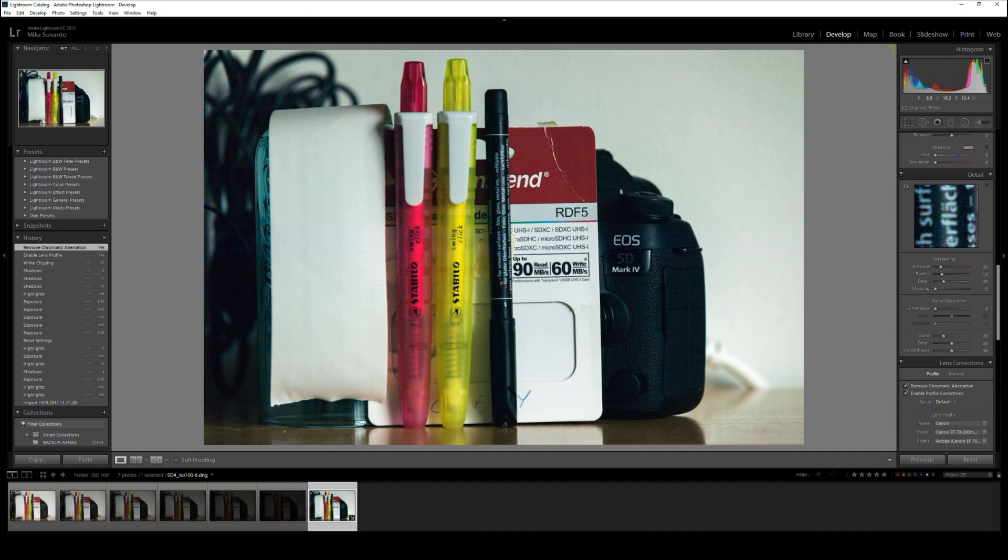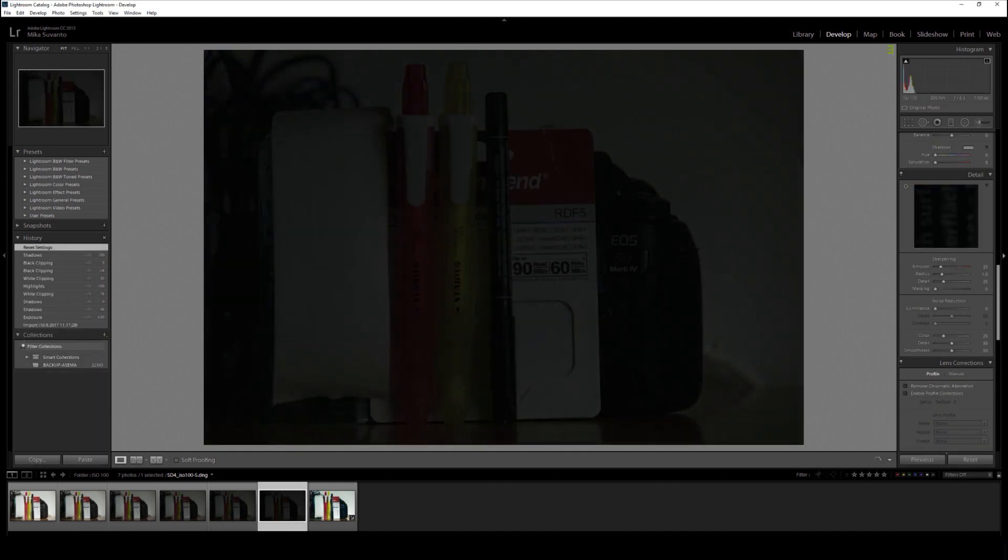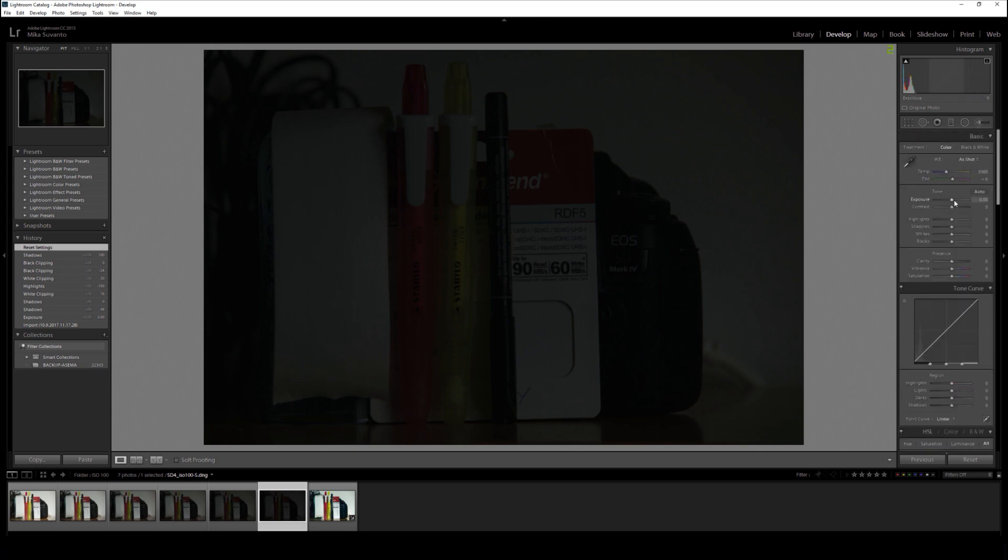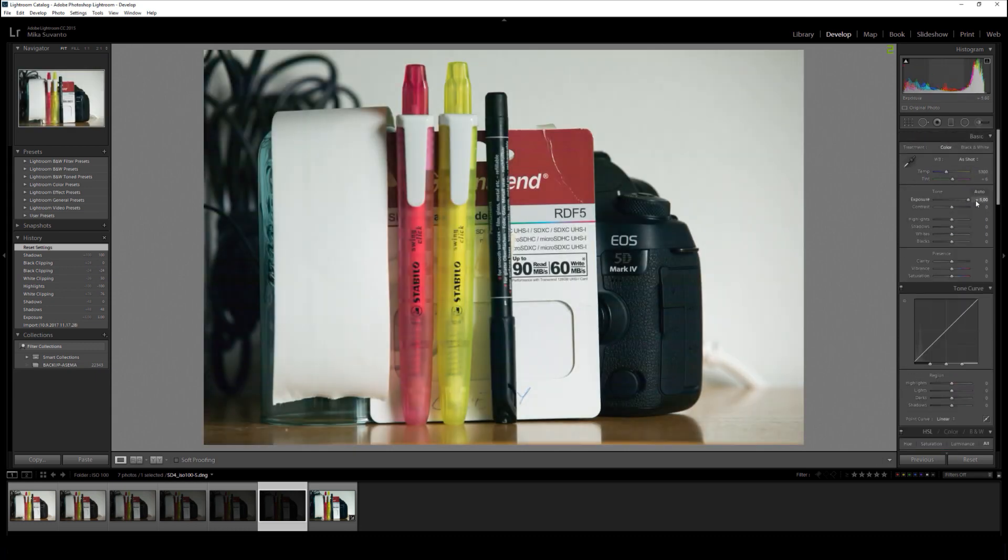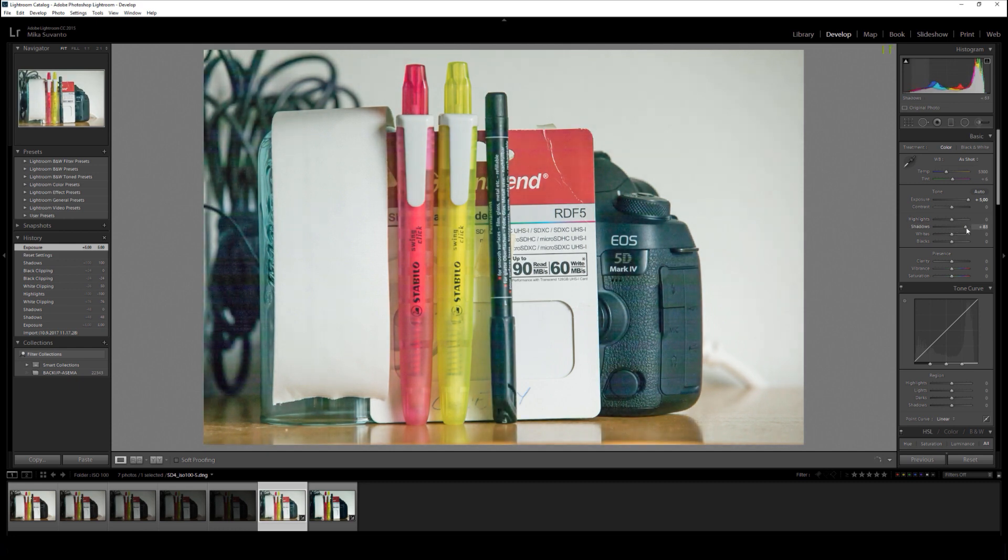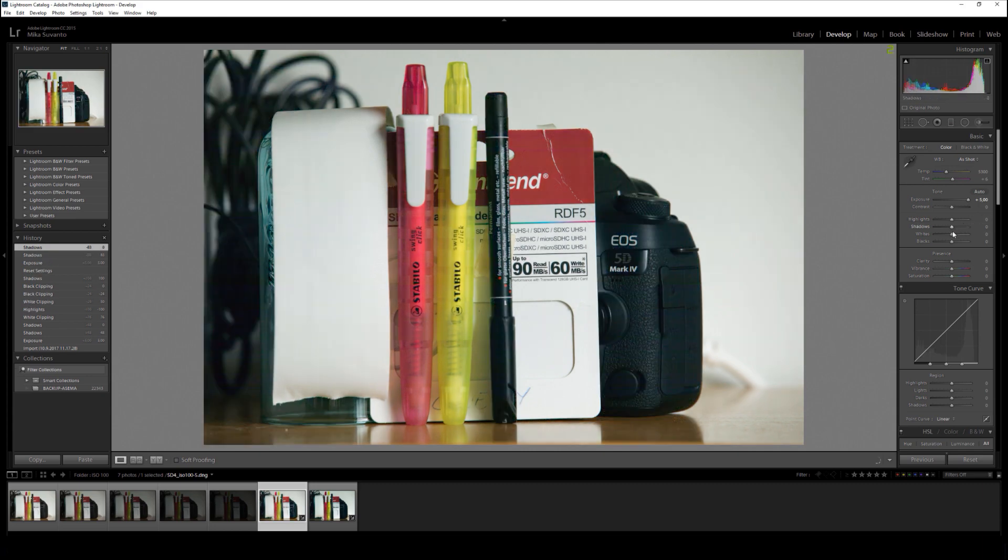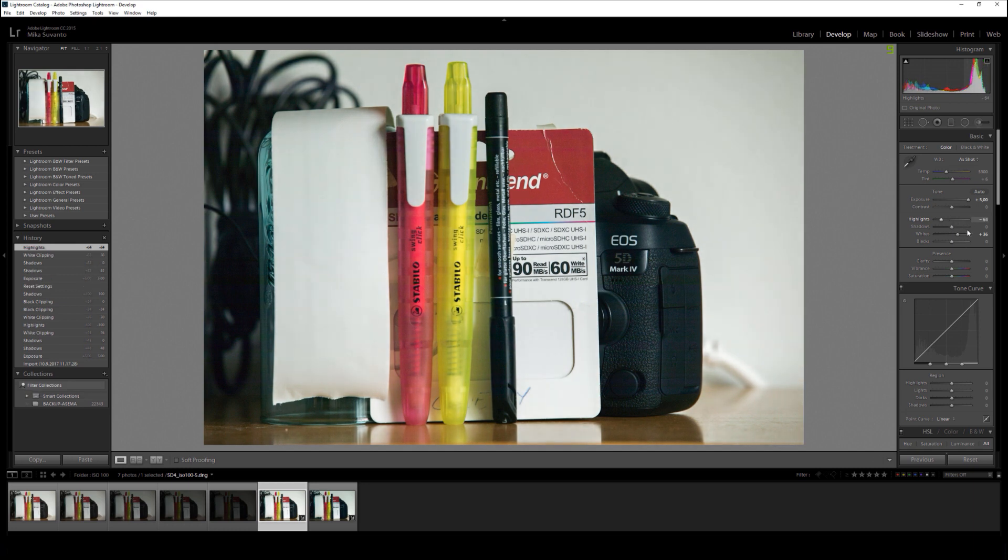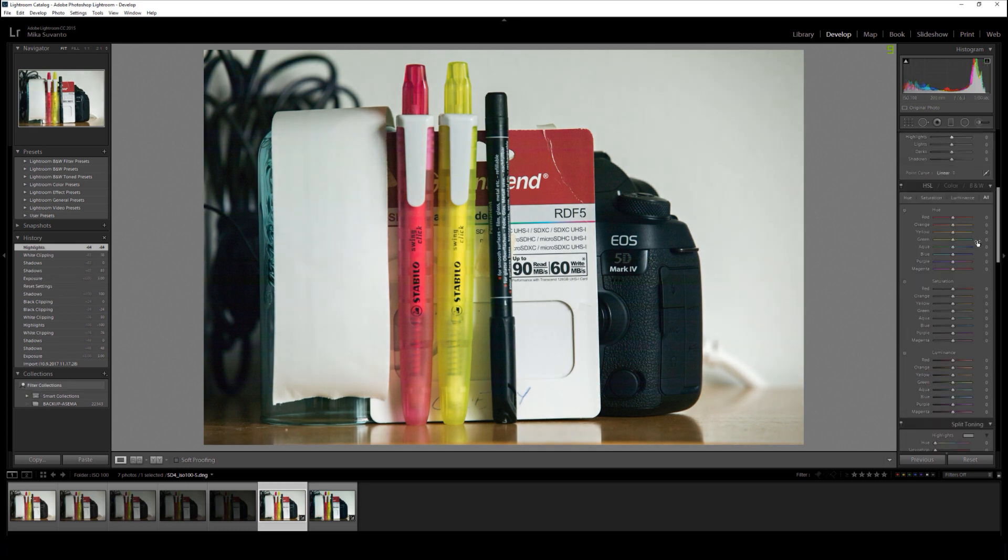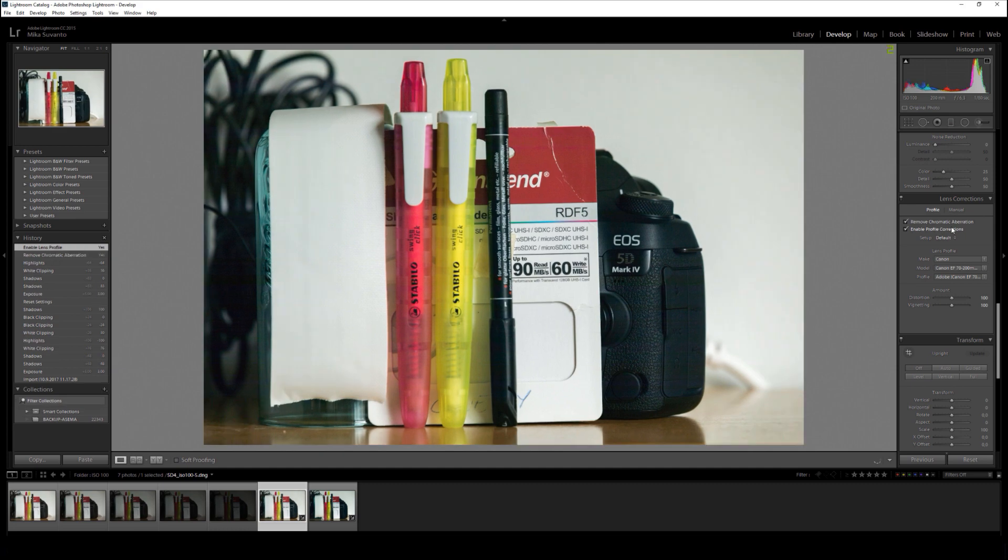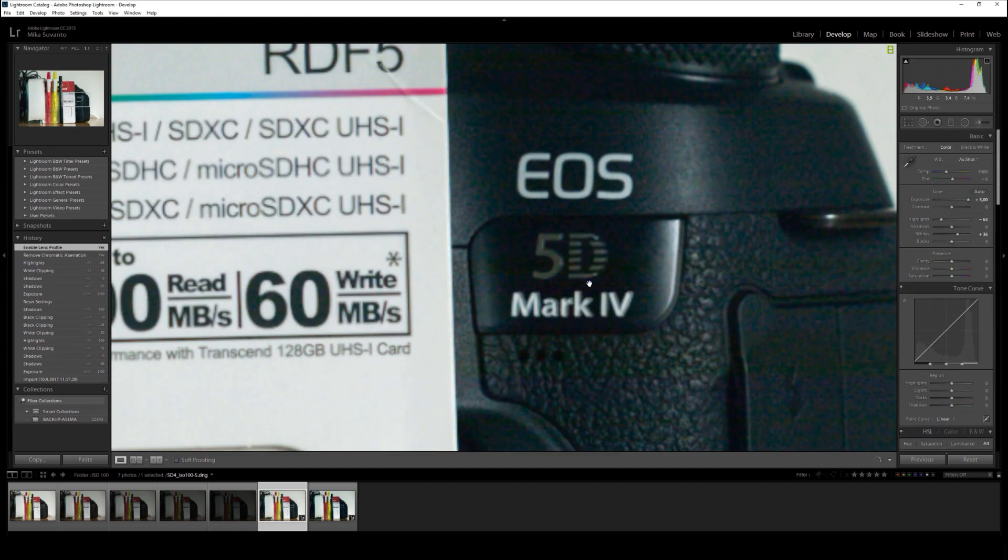Here is five stops underexposure and this should go better. You can crank exposure up. Let's try shadows. Okay, here is also some sort of lining, so we leave the shadows off and try to crank whites up. This should be much better looking than last time.